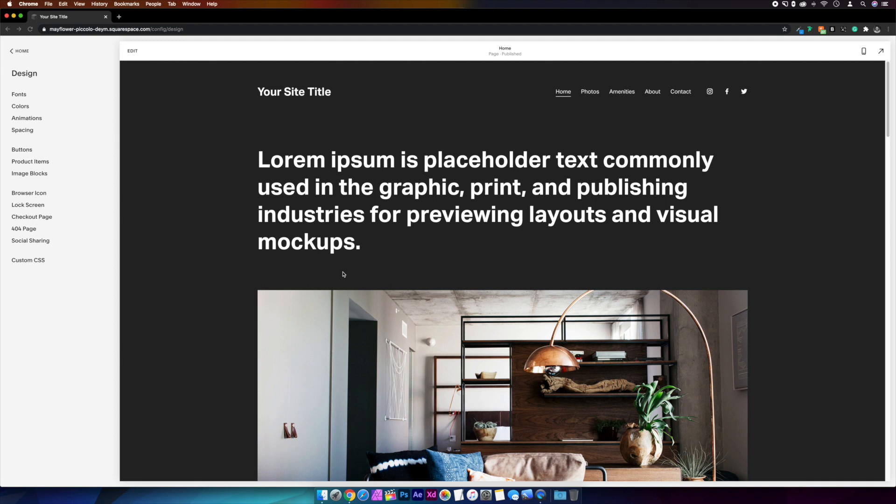Okay, over in Squarespace, and you might have noticed that this is a 7.1 website. If you're using a Squarespace 7 template, then you can follow along to the end, and I'll leave a link in the description with instructions on how to set this up for your template. So first of all, we need to mask out the site title, which is where our blank PNG comes in.